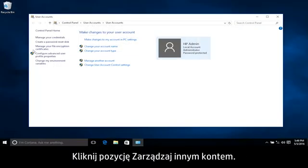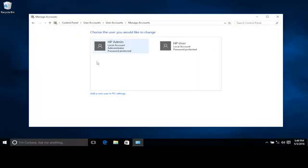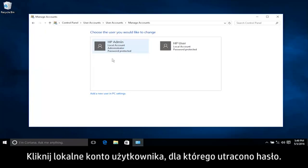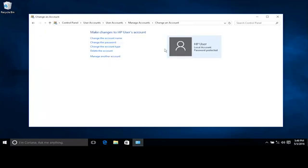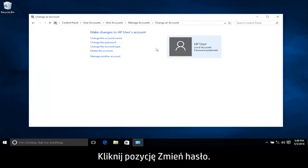Click Manage another account. Click the local user account with a forgotten password. Click Change the password.